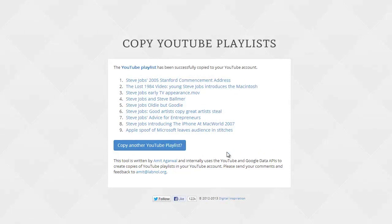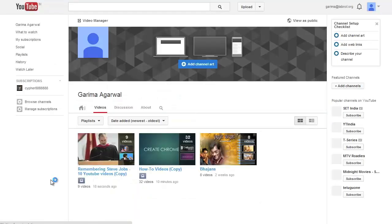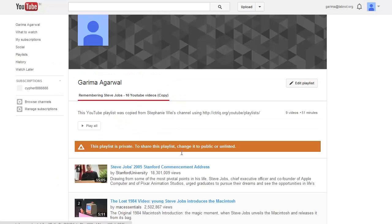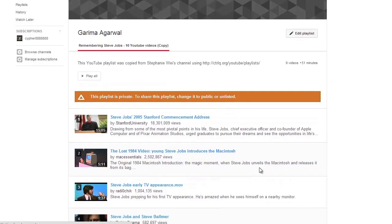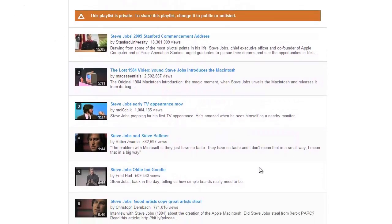So I'll go back to my YouTube account and refresh the playlist tab. And there you see a new playlist has been created. It has all the videos that were there in the original playlist.